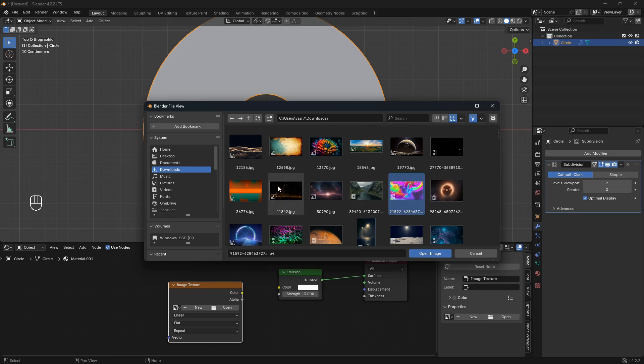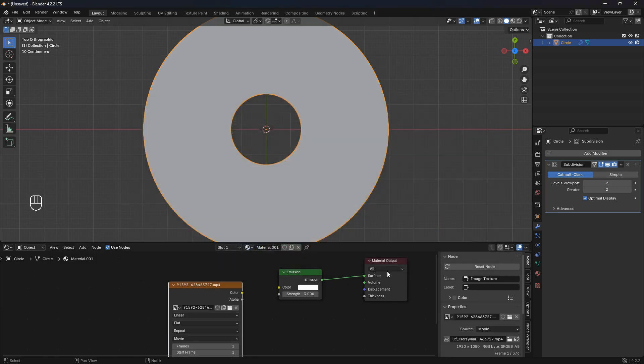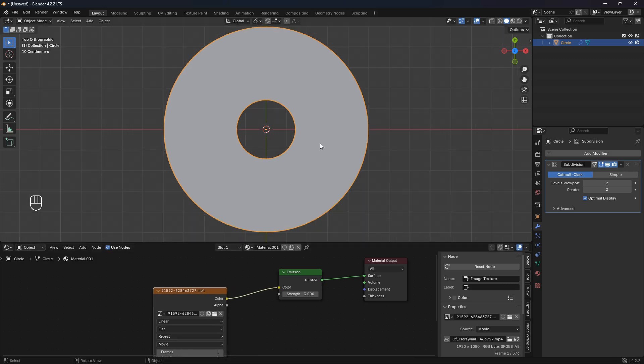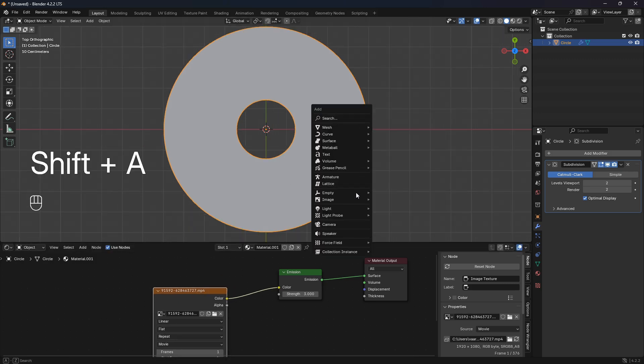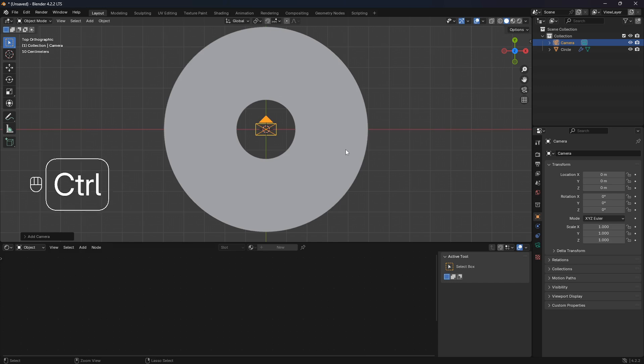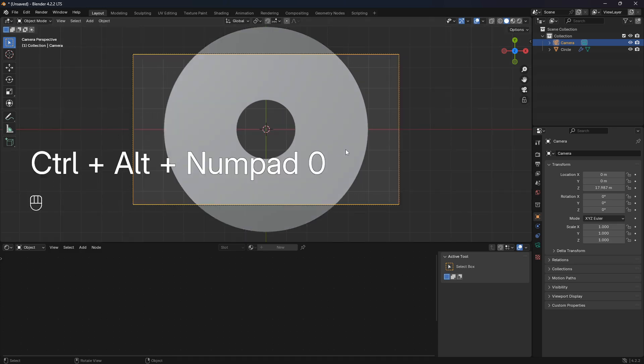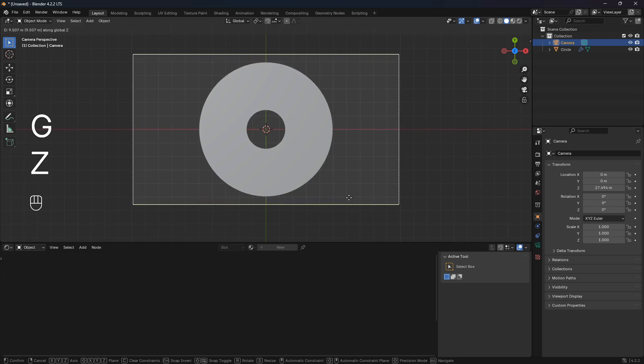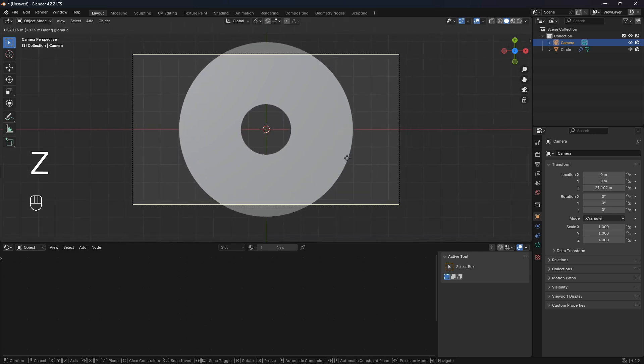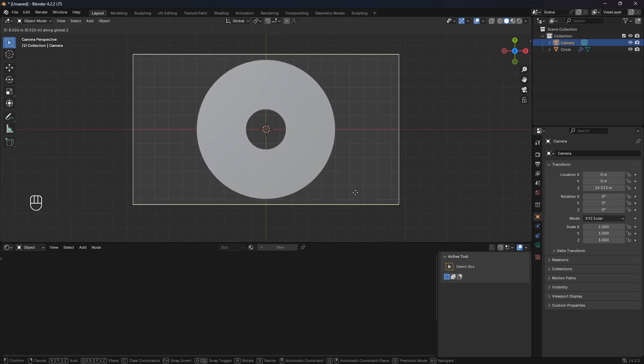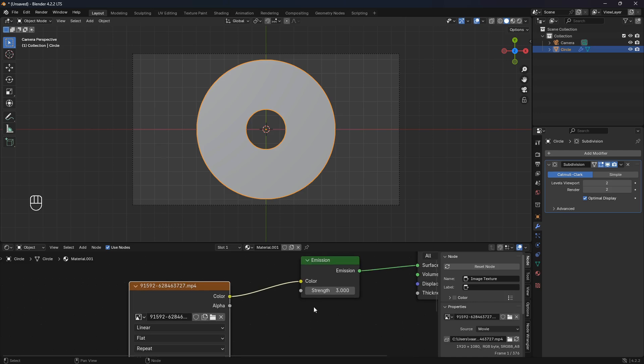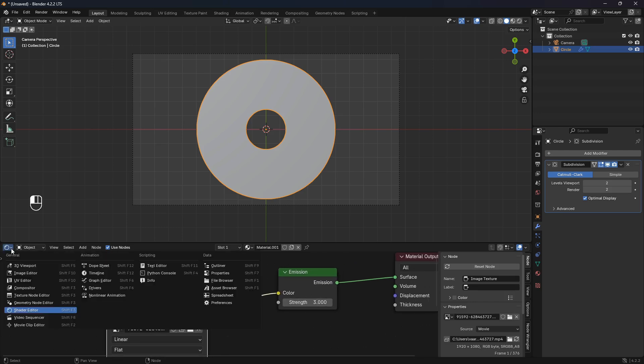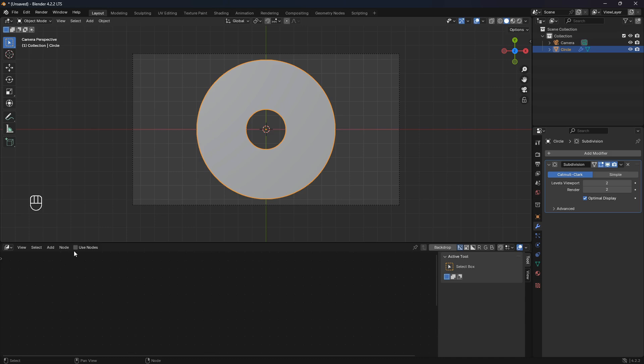Let's just bring that in here and then connect the color into the emission like that. Now we can also bring in a camera. If you go Ctrl+Alt+Zero we can snap this camera into view like this and then also bring it a little bit back.